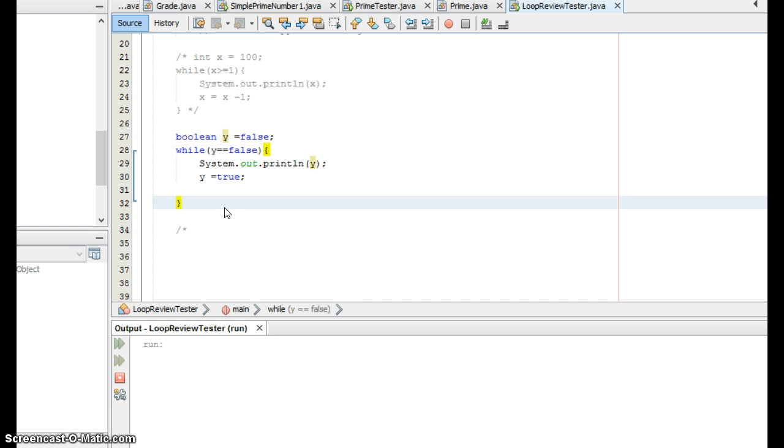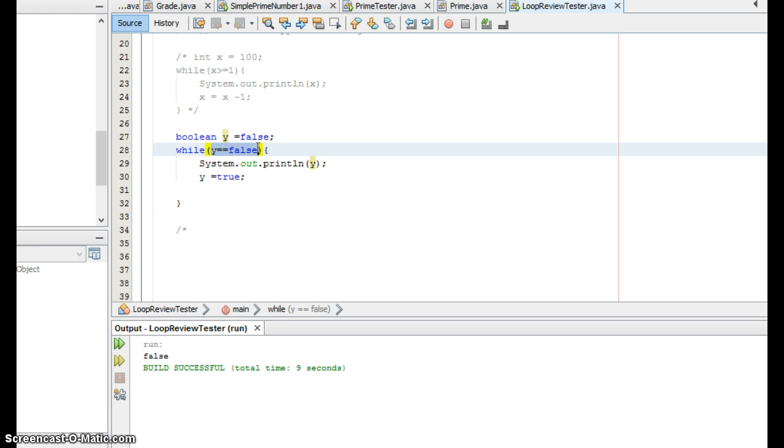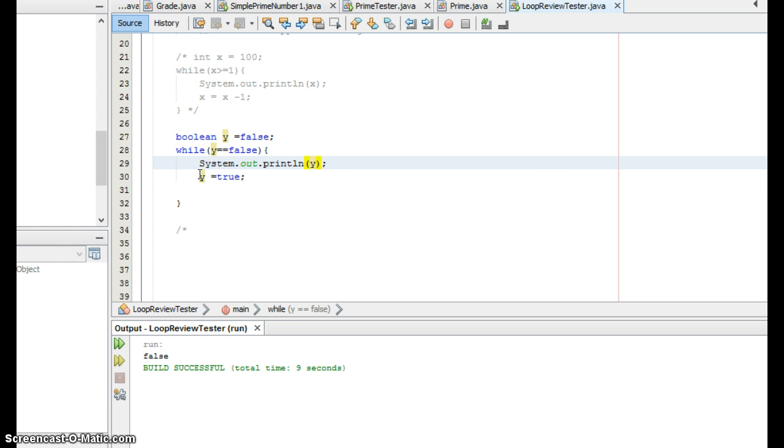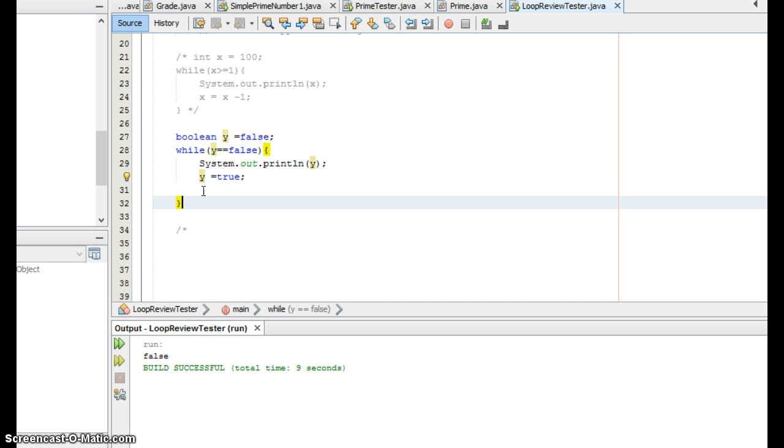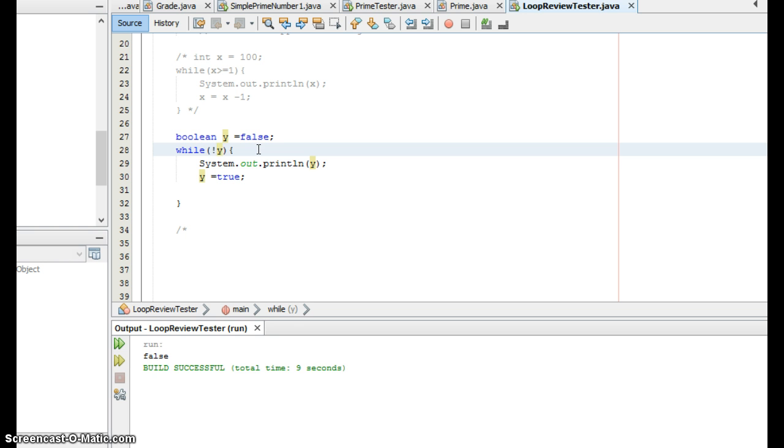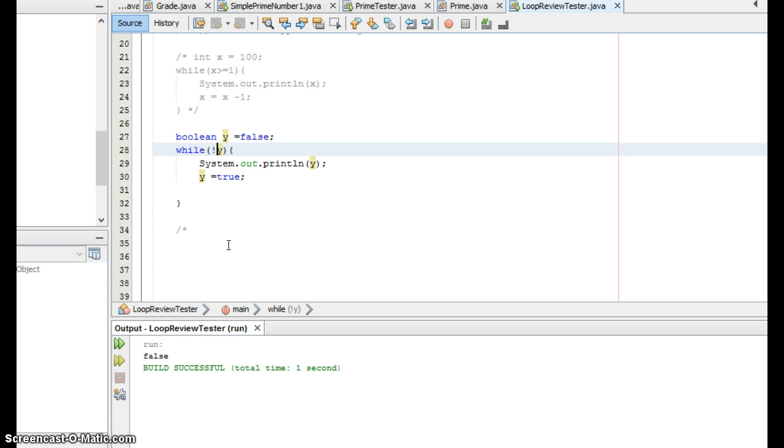So y is false when I declare it I set it equal to false. My loop says as long as y is false print out y again that's not the best example but it's false false and then because I made sure I set it to true I only looped one time. What happens if I say while not y and again that's the same as saying while not true. Not true means false those are interchangeable terms. So even though y is false as soon as I put not y.